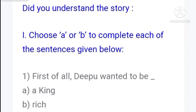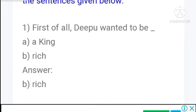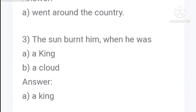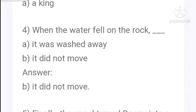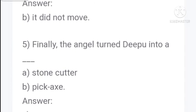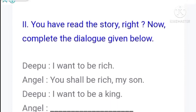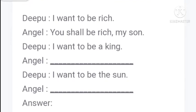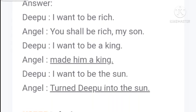Now answer the following based on the story. First, what did Deepu want to be - king or rich? Rich. When Deepu became the king, what did he do - went around the country or ate and drank all day? Ate and drank all day. The sun burnt him when he was a king. When water fell on the rock, it did not move. Finally the angel turned Deepu into a stone cutter. Now complete the dialogues: Deepu said, 'I want to be rich.' Angel said, 'You shall be rich, my son.' Deepu said, 'I want to be king.' Angel made him a king. Deepu said, 'I want to be the sun.' Angel turned Deepu into the sun.